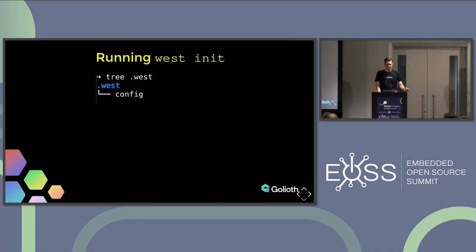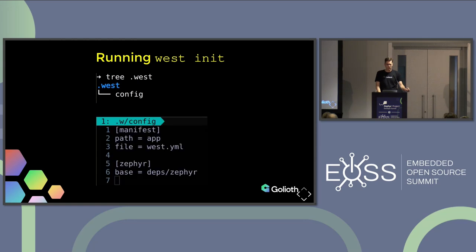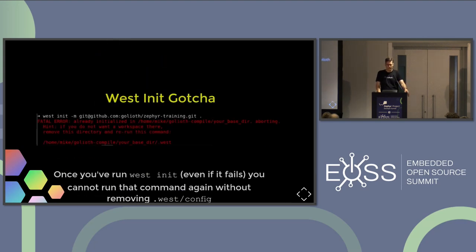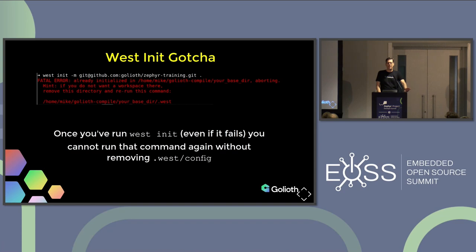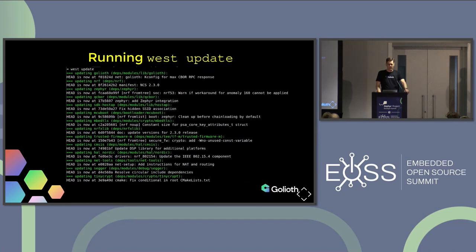What you end up with is the .west/config file. If you're looking at it, it has very basic information. You can edit this manually if you want — if you break it, you're in charge of fixing it — but you can also just delete it and do the initialization again. The first gotcha is: if you run west init, even if it fails, it will create that file. If you run west init again, it's going to throw an error. If you get that error, that's why — you need to remove that file and reinitialize. After the init, you always need to run an update. That update just goes through and pulls all those repositories.